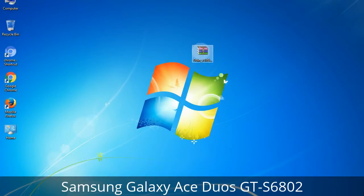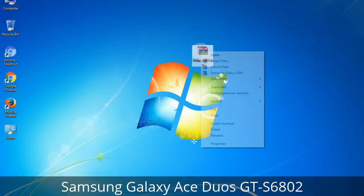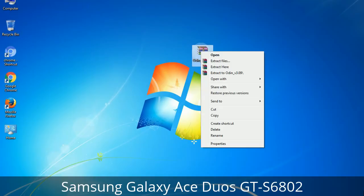Understanding Odin options: you will get the following files, including Odin3 version.exe. Right-click on Odin3 version.exe and run it as administrator to start Odin.